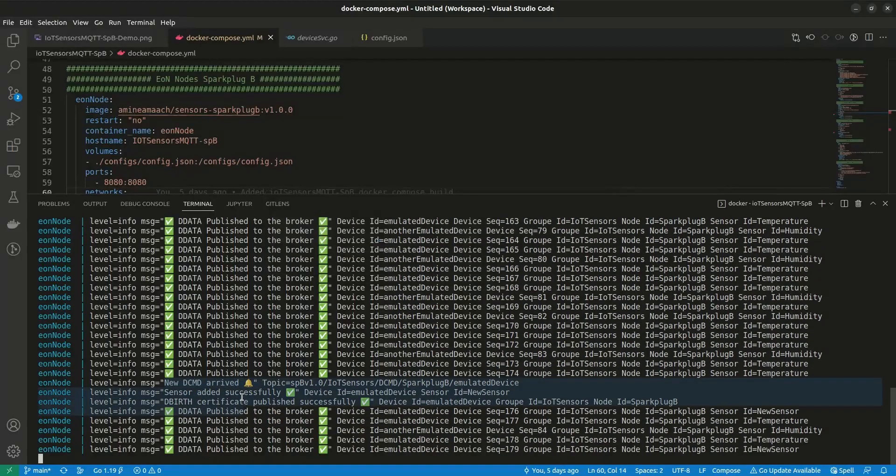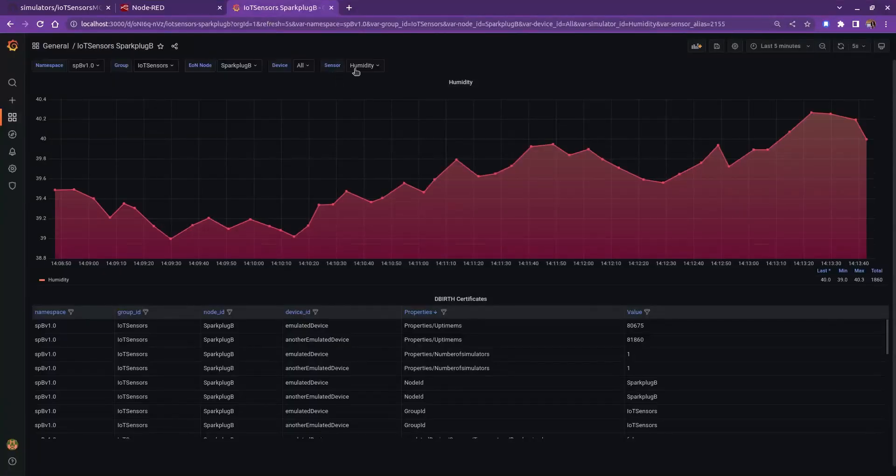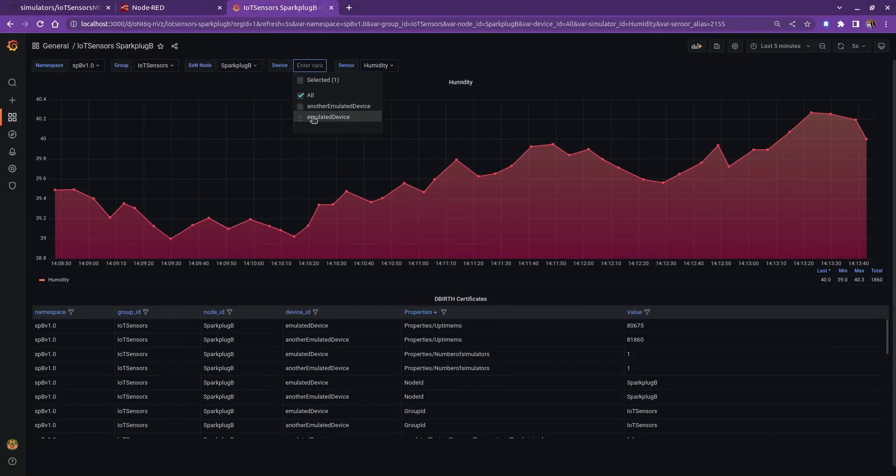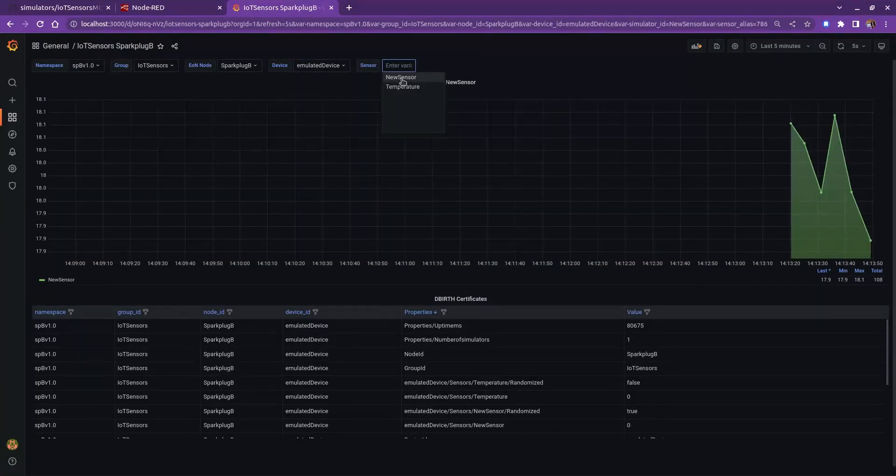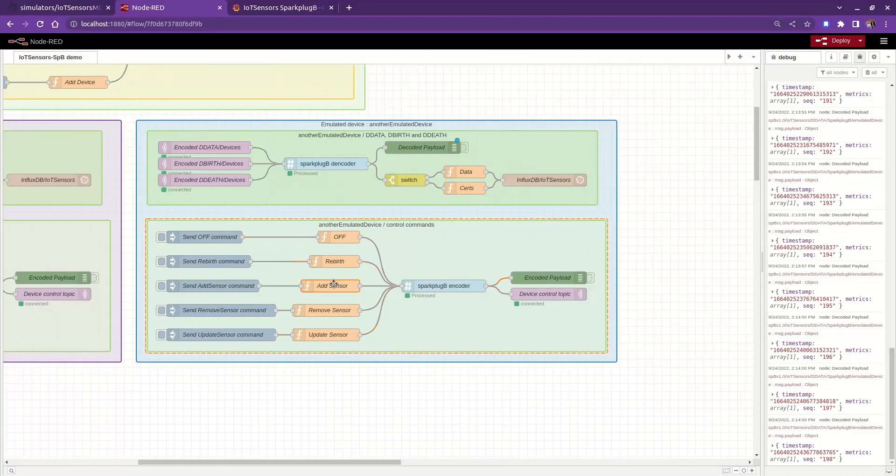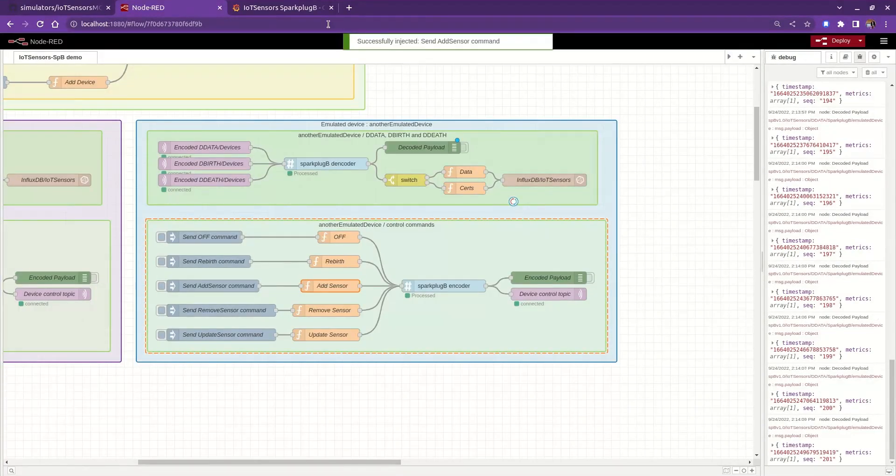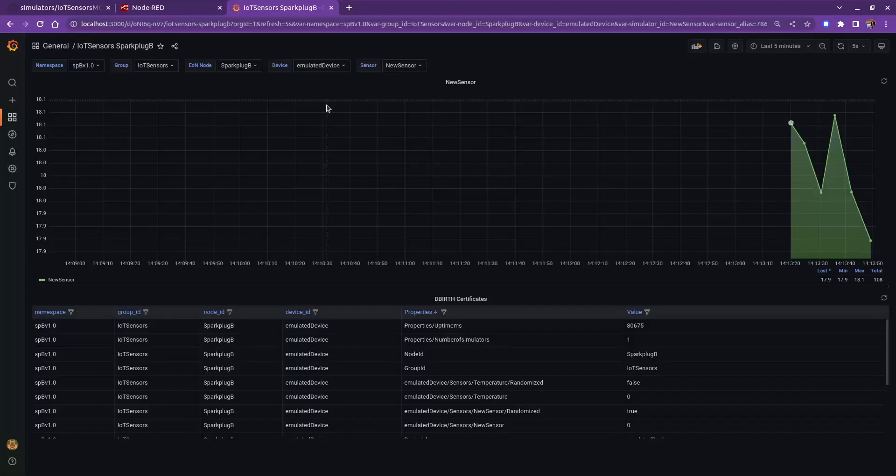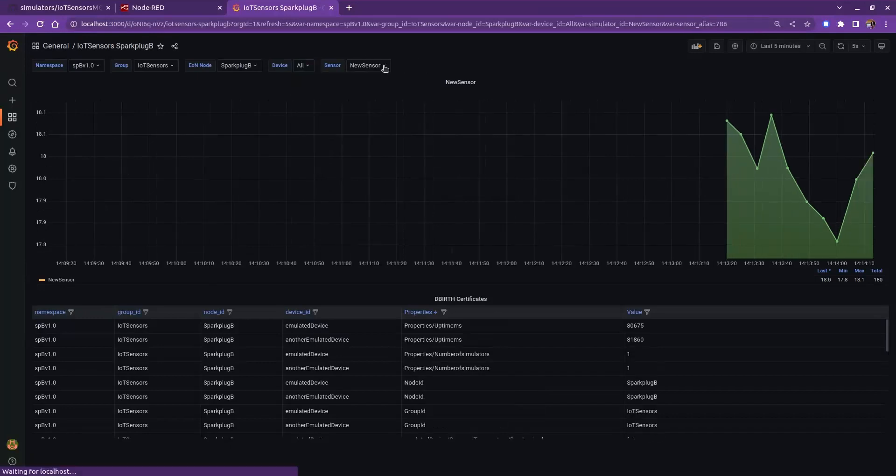Now, let's send that command and check logs if it was successfully added. As you see, it was successful. If we go back to Grafana, it should be added automatically and see the sensor data coming in. Similarly, you can add sensors to all the devices you have, and also add devices to the edge node, and it should be added automatically to Grafana. I'll let you explore the other commands.